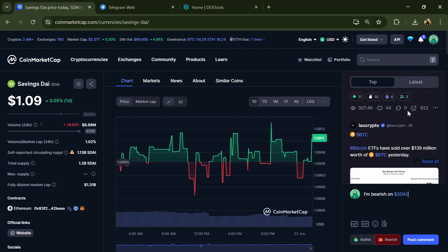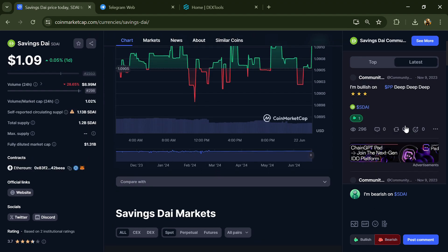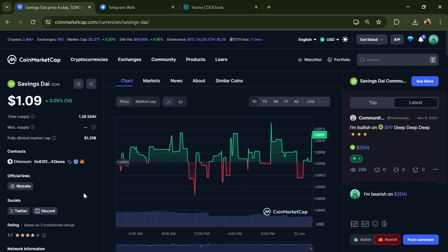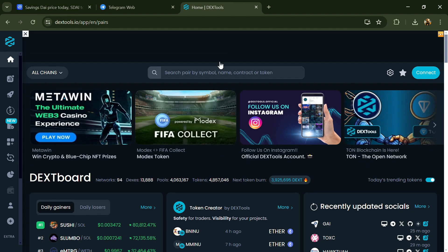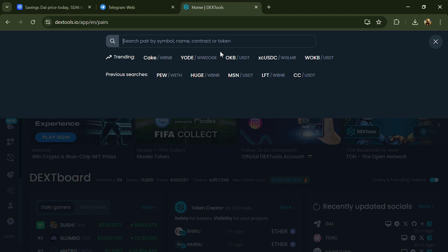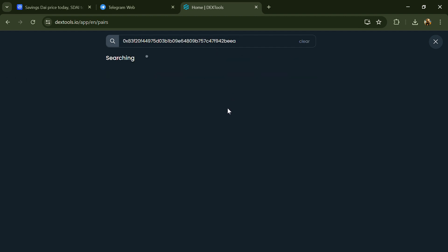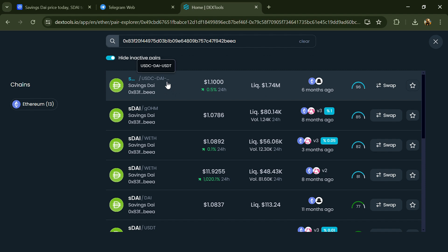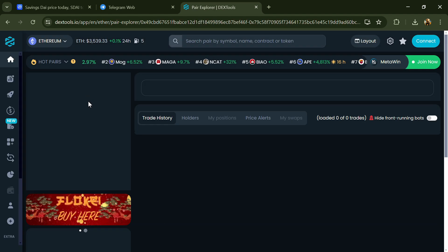Copy this address. After that, open DexTool and paste the address. Then you will open this token.